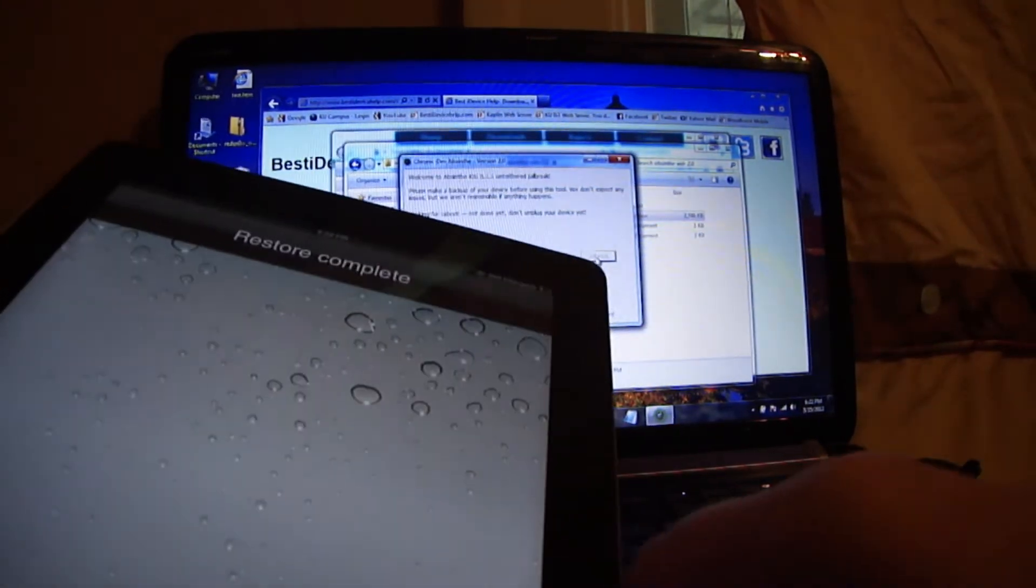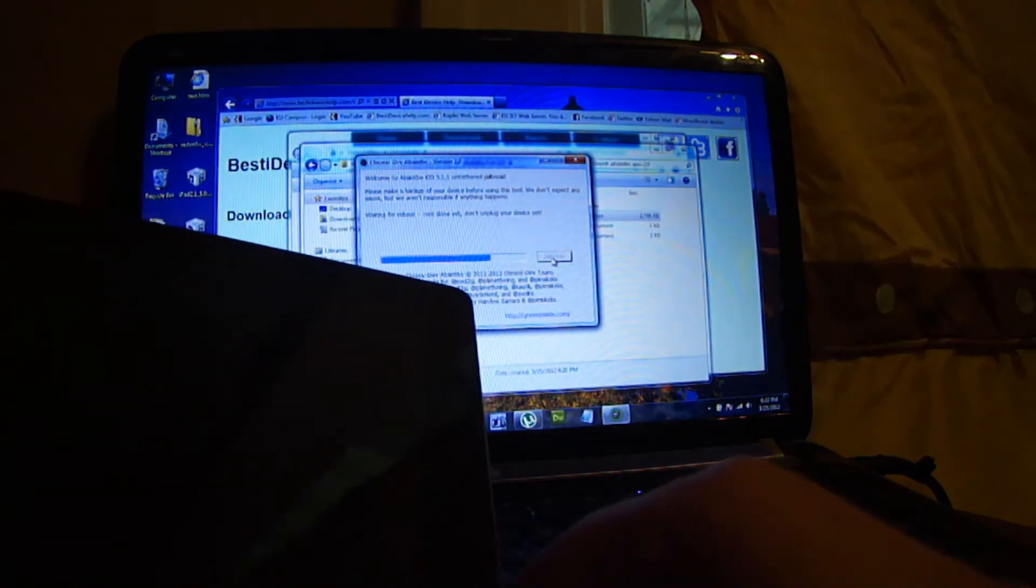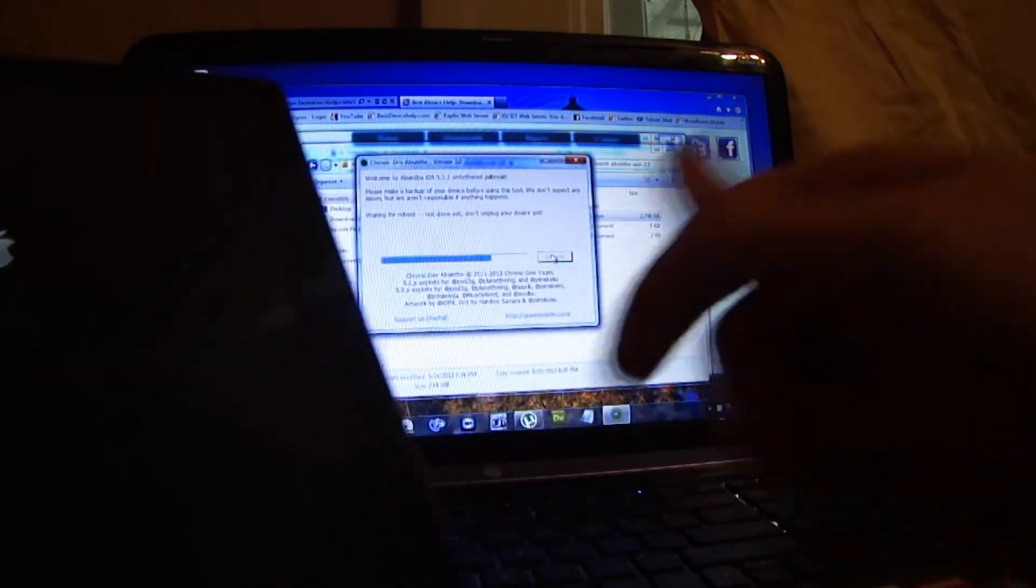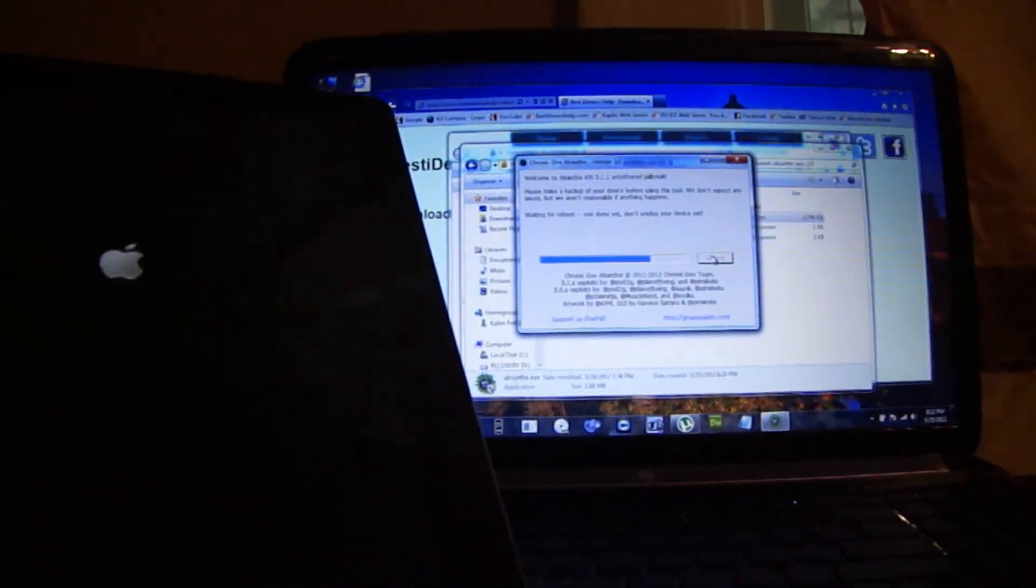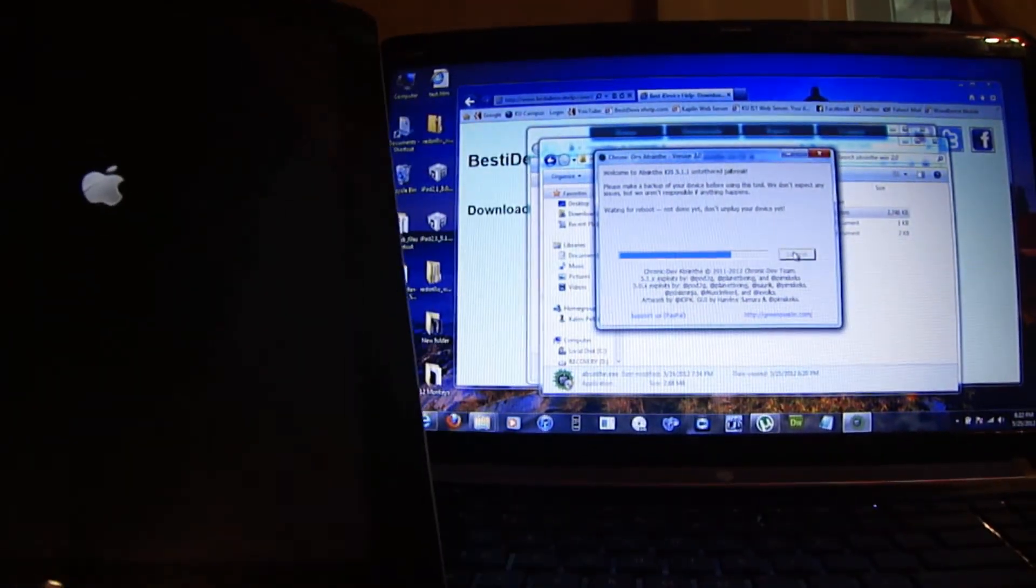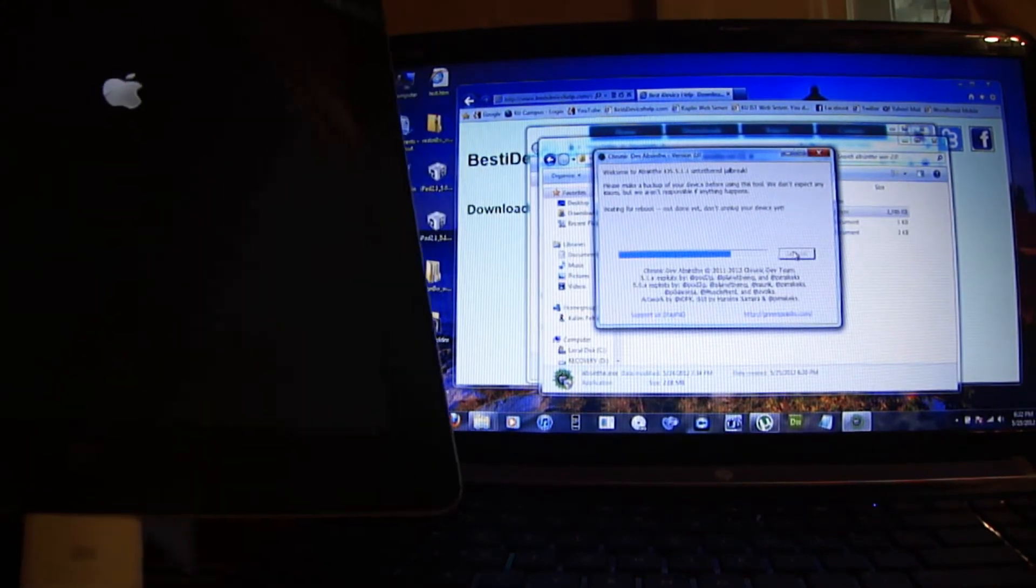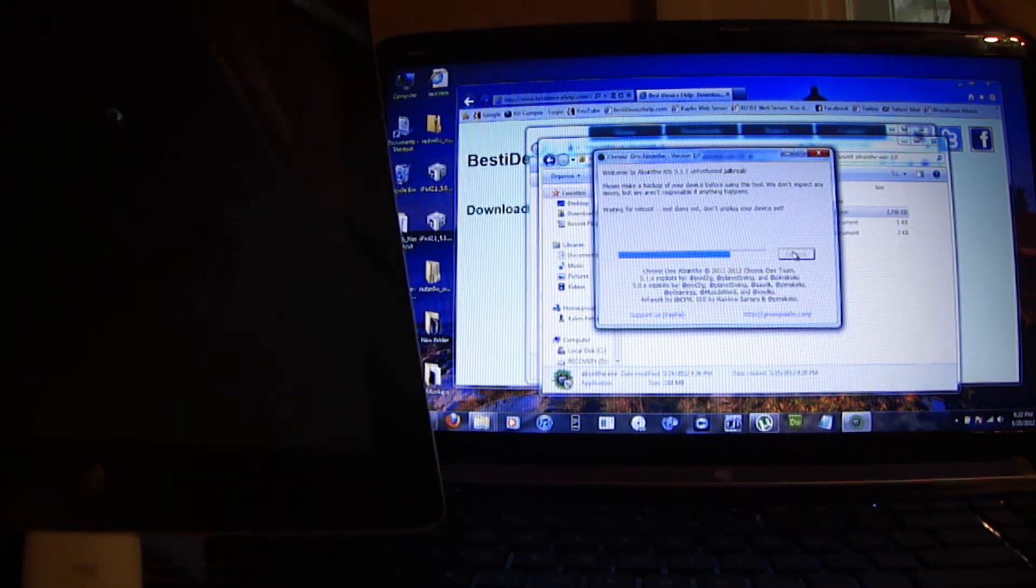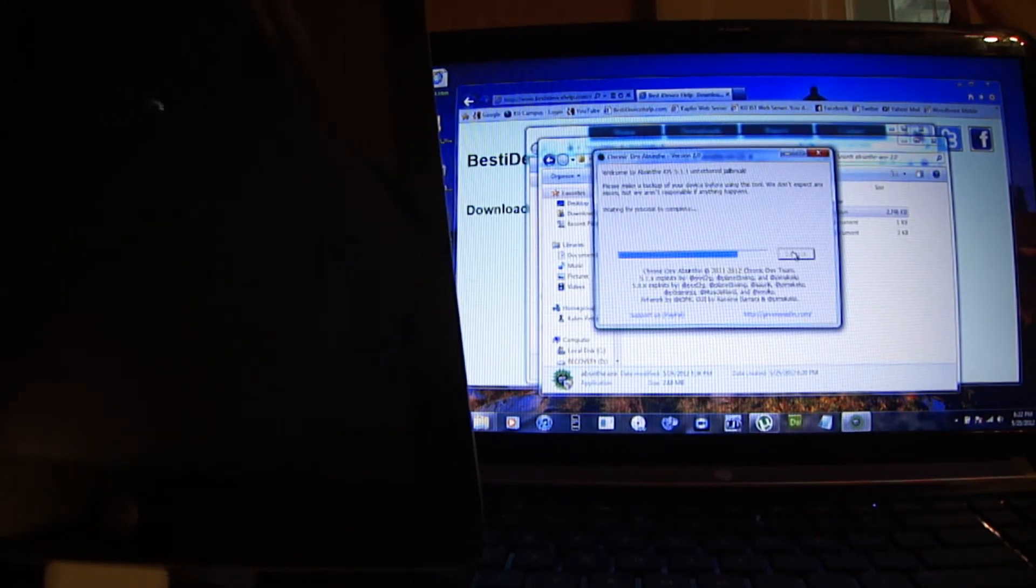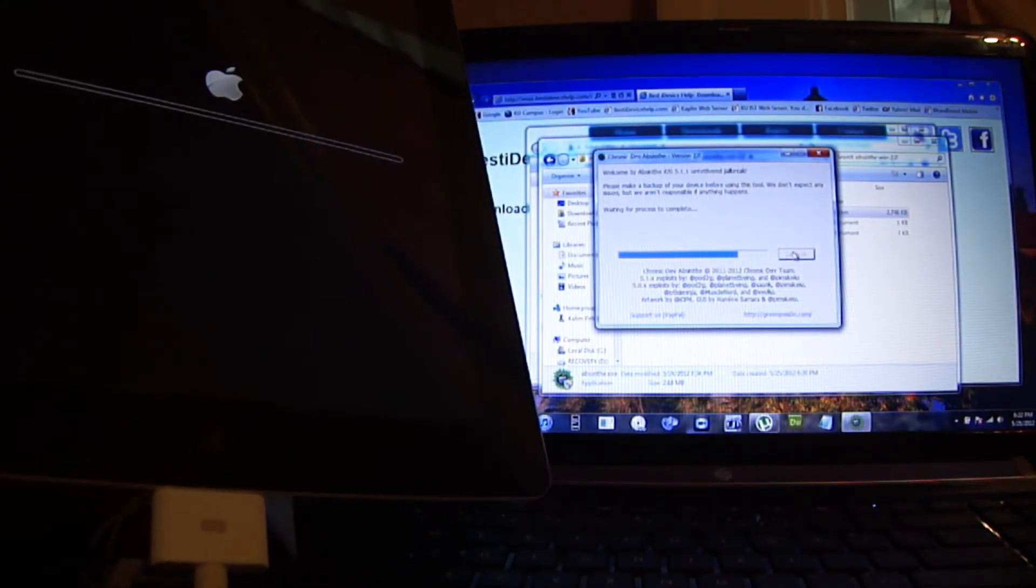It shows restore in progress. You don't have to do anything on the Apple device.